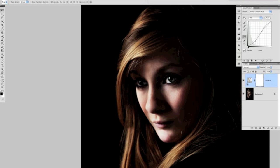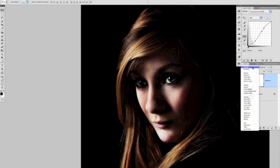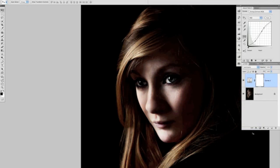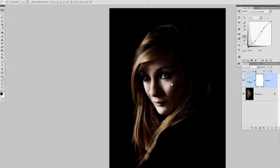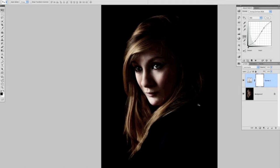One way that we can deal with that is because this curves adjustment is on its own layer, we have available to us all the blend modes. If I select Luminosity, basically what I'm telling Photoshop to do is only to affect the light and dark portions of the picture, but not the colours, and that works pretty well.